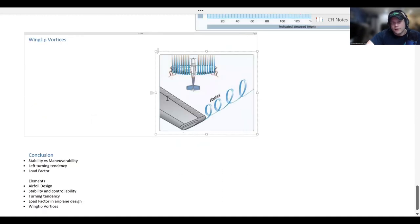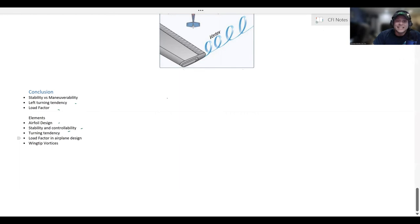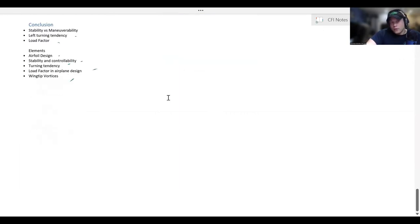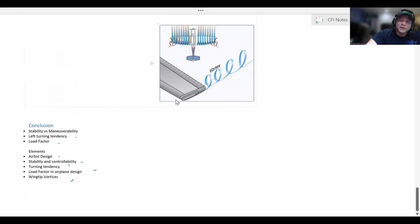In conclusion, we covered stability versus maneuverability, left-turning tendencies, load factor, airfoil design, stability, controllability, turning tendencies, load factor, and wingtip vortices. If you have any questions or if I missed anything, let me know down in the comments. Thanks for watching, guys.